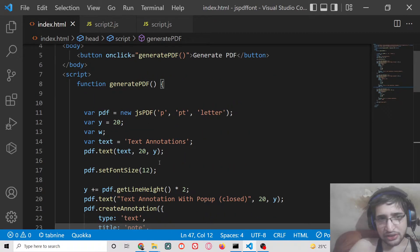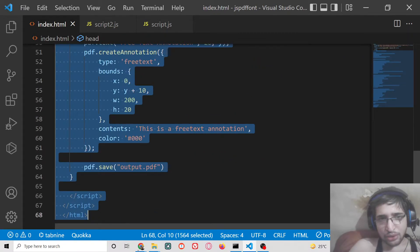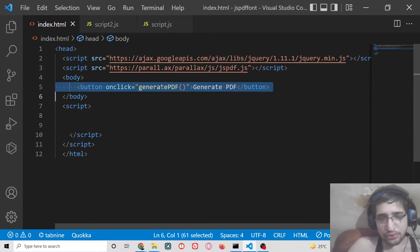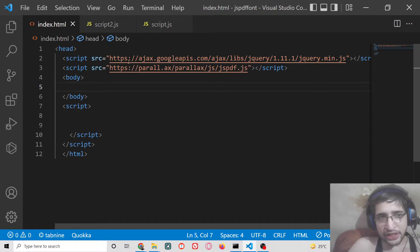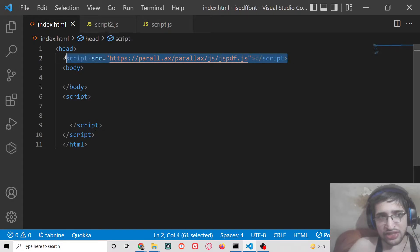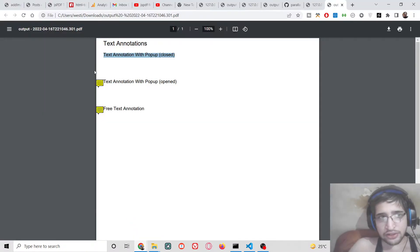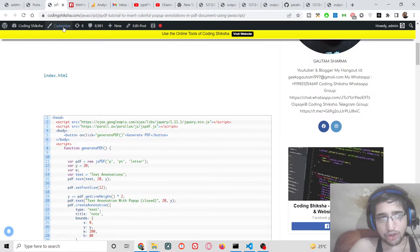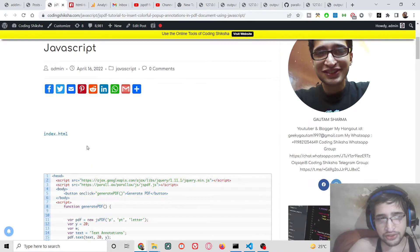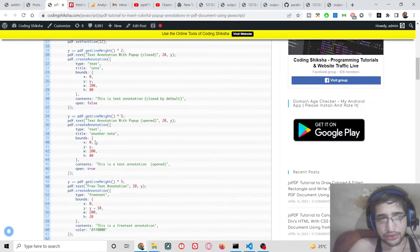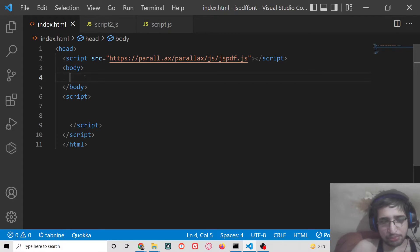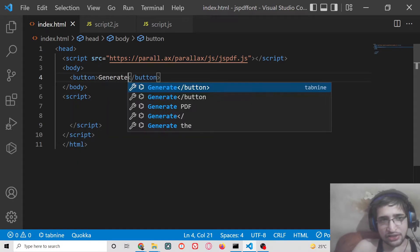So let me show you how to do this annotation. First of all, you need to create a simple index.html file and include the CDN for the JSPDF library. I have written all the source code for this application on my website, CodingSixia.com — the link is in the video description so you can download all the source code from there. After doing this, we will have a simple button.